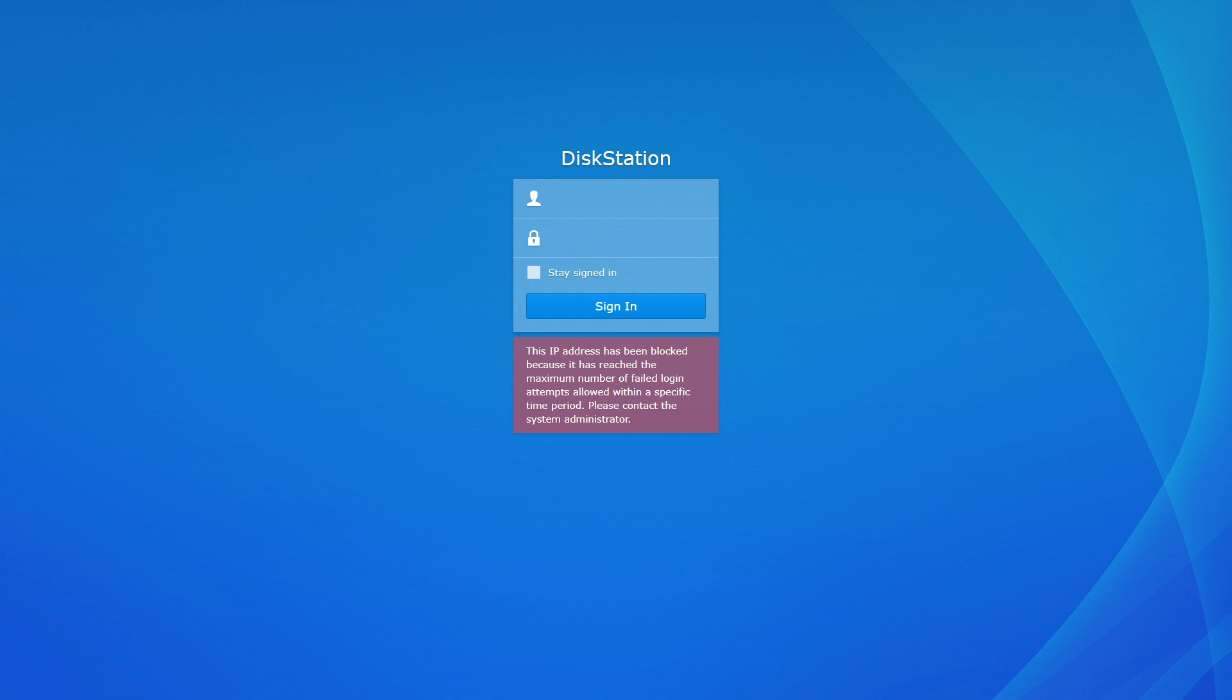If you see a message saying that your IP address has been blocked because of too many failed login attempts, it means that you can no longer sign in to your DSM using that IP address.